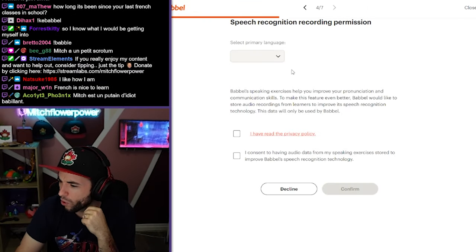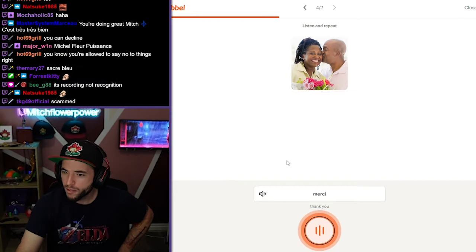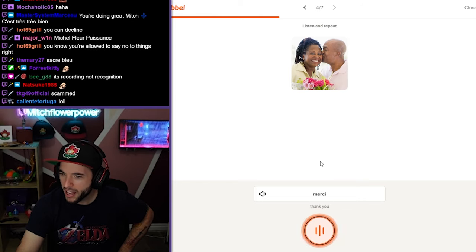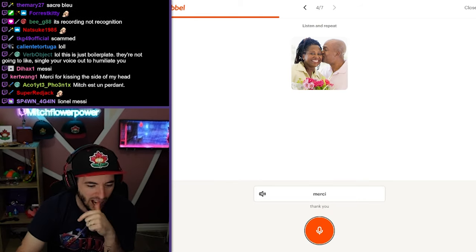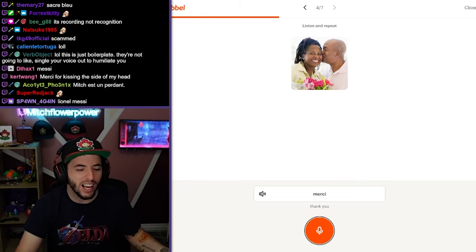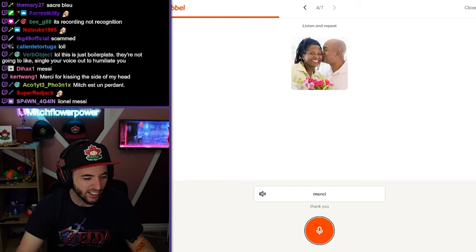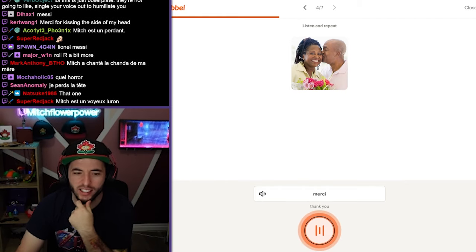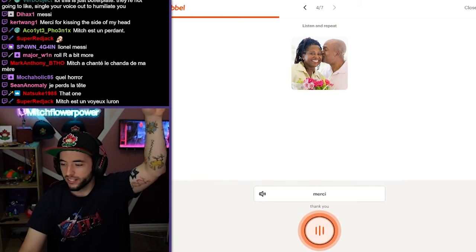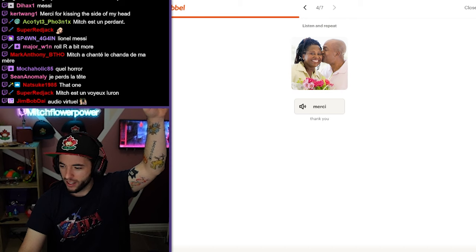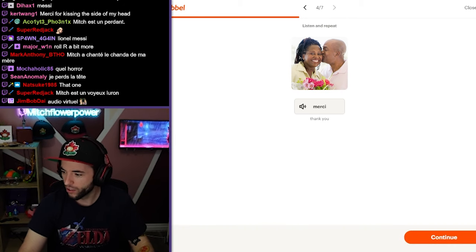Speech recognition recording permission. Merci. Merci. I don't know. I don't know why it's not picking. It's because I have like six devices. Which microphone is it using? Yeah, see, it's not... It's not picking. Oh. What?